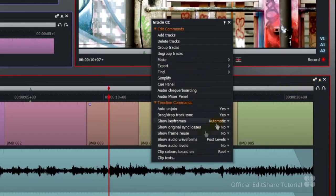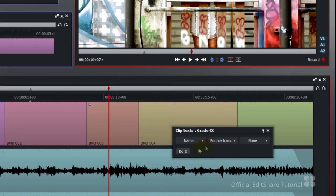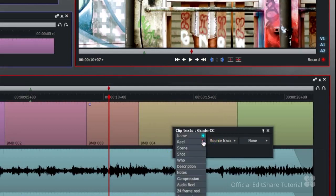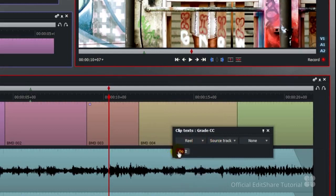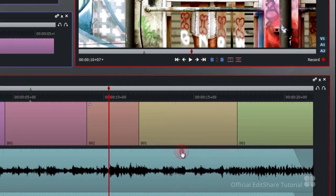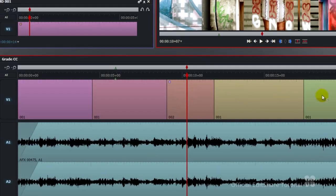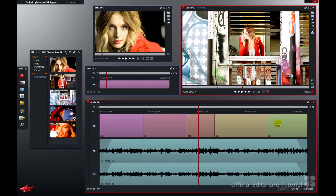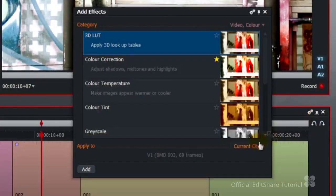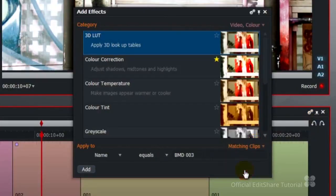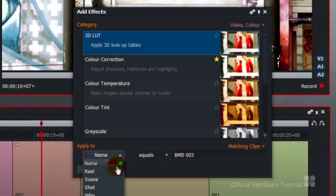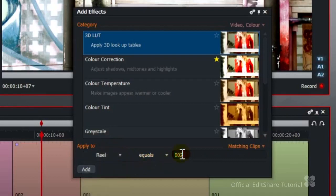Now you can see, reel 1, reel 1, reel 2, reel 1, reel 1. So we're going to apply a colour look to everything from reel 1. Open the effects palette. I'm going to use my apply to menu to matching clips. Everything from reel 01 is going to take the lookup table effect.